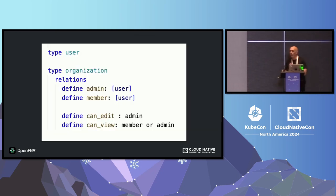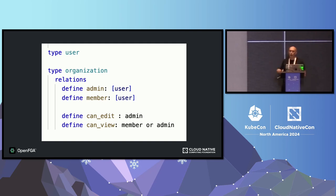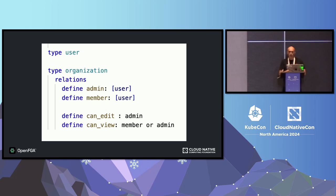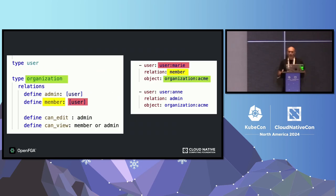I wanted to introduce quickly how OpenFGA works and how relationship-based access control works. You start by defining what we call an authorization model, where you declare the entities that are relevant when making authorization decisions. In this case, it's a very simple multi-tenant role-based access control. You have your tenants — which will be organizations — admins, and members. The permissions depend on the roles that the user has.